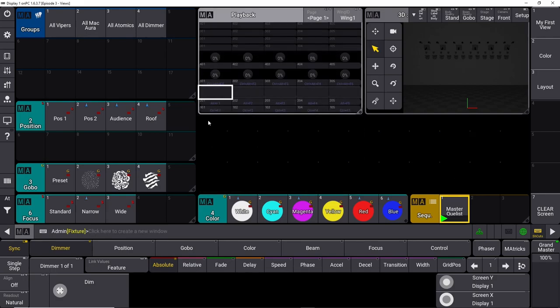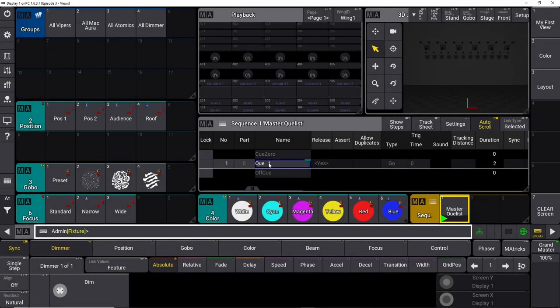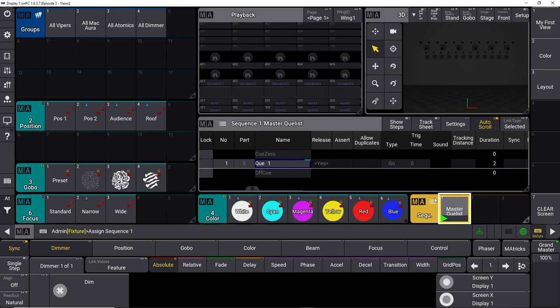Then we can open our sequence sheet down here. This is our cue list or sequence sheet, and we can see the cue we stored with all its information. The sequence is living in the sequence pool, but we can't really work with it because it's not assigned to anything. So if we want to assign it, we press Alt plus A for assign — if you have the shortcuts activated.